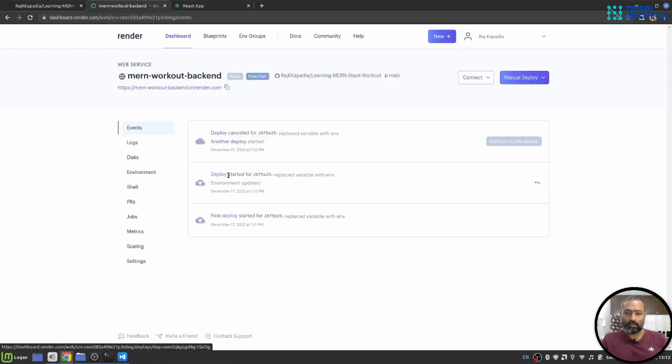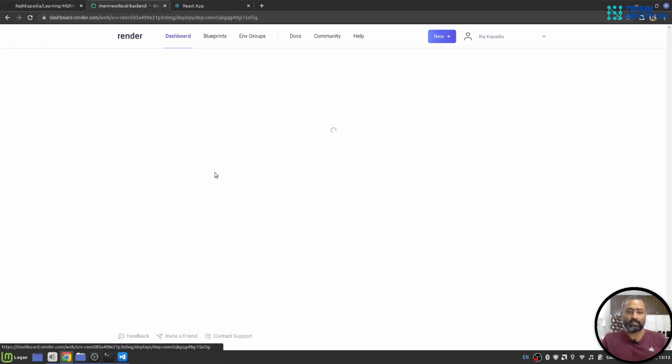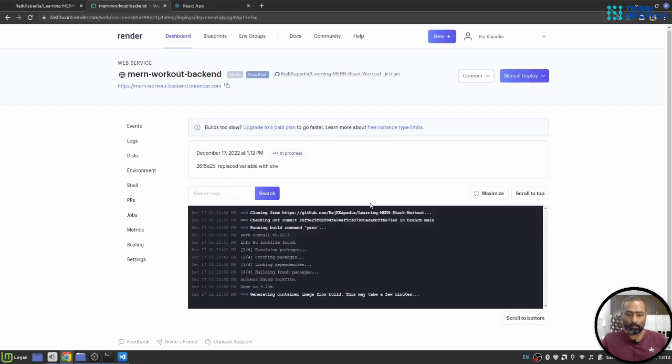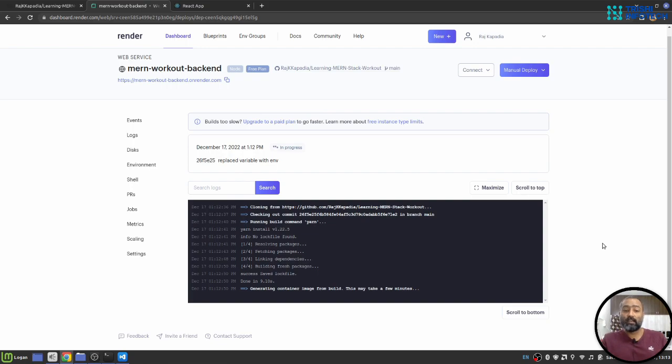You can put all your environment variables here and let's go to events. Here, the application is deploying. The deployment is in progress. Let this backend deployed. And meanwhile, we will start the deployment process for the front end as well.